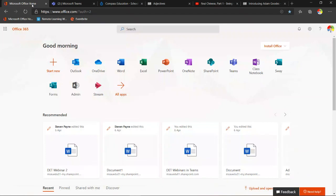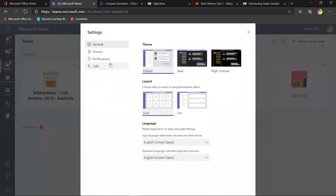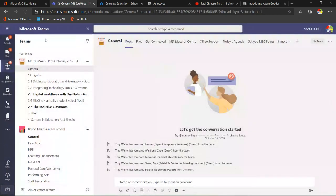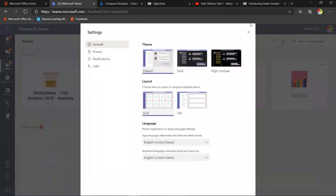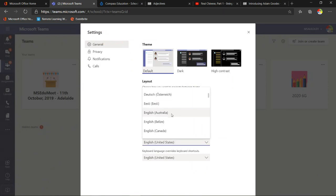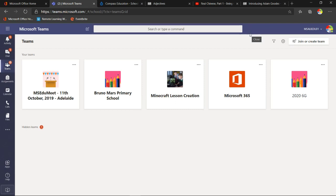This is the Office 365 start page at office.com. After signing in, click on Teams. Teams is now open and you can view your teams as tiles or as a list down the side. I actually find it nicer for students to be in the grid or tile view. In your settings area, I suggest you change your language to English Australia and set your theme to light or dark mode.